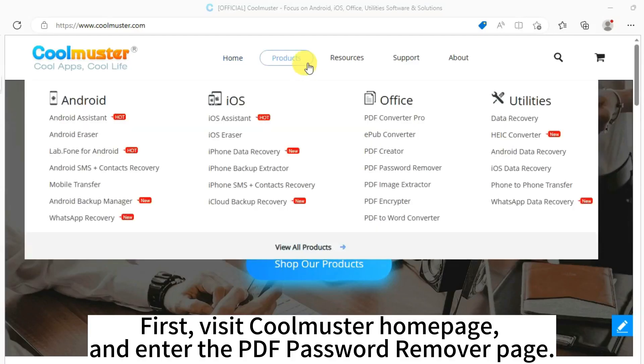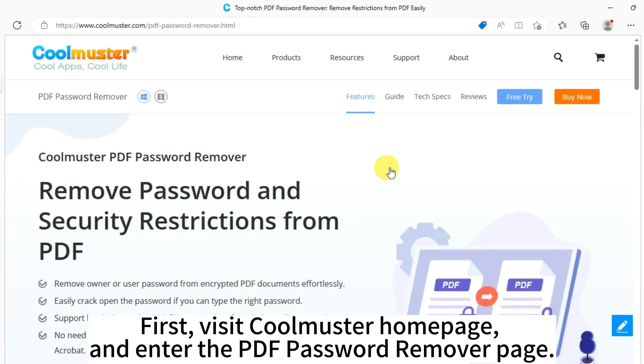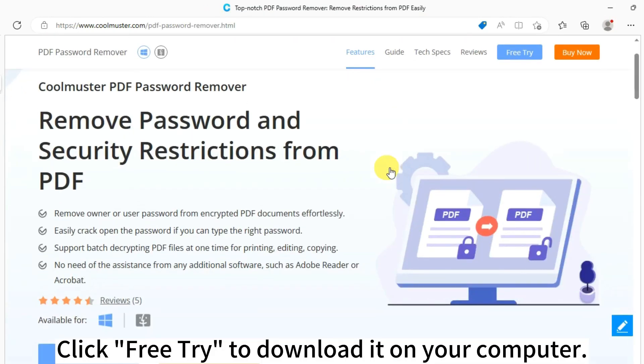First, visit Coolmuster homepage and enter the PDF Password Removal page.